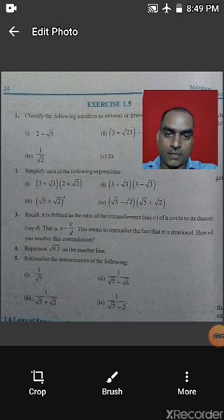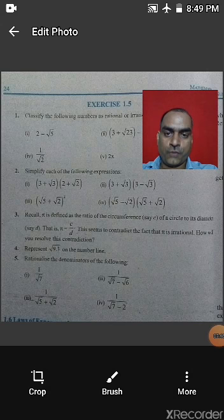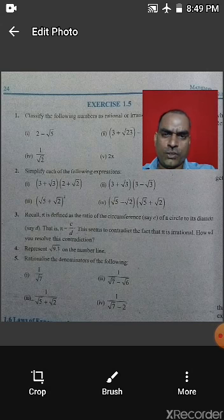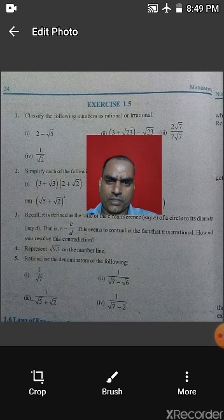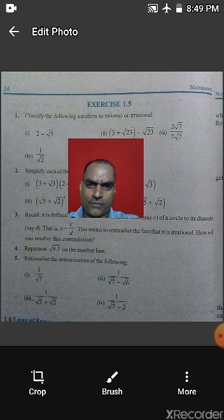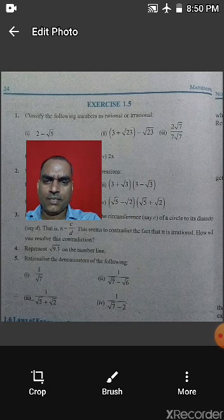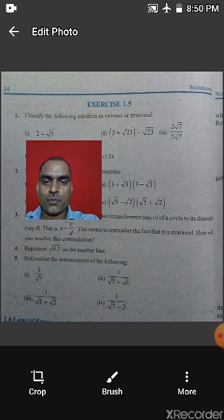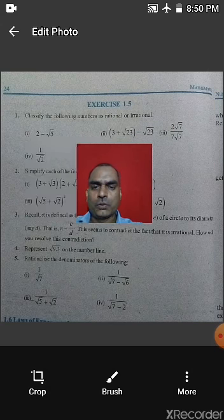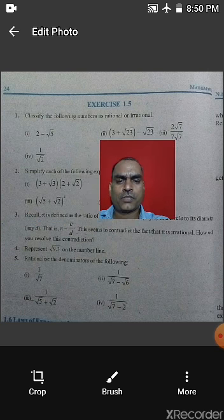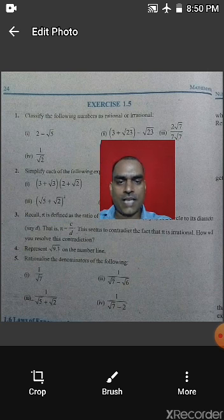Now let's look at Exercise 1.5. The first question asks: classify the following numbers as rational or irrational. The first item is 2 − root 5. We can see this is the difference of a rational and an irrational number. Based on the property we studied earlier, you can determine what type it is. Some questions require one or two steps to solve before giving your answer.